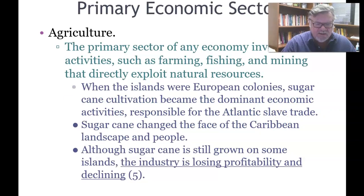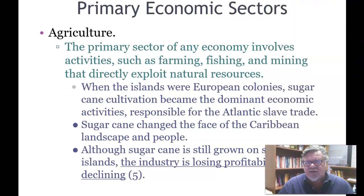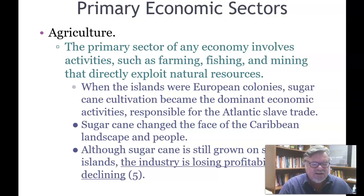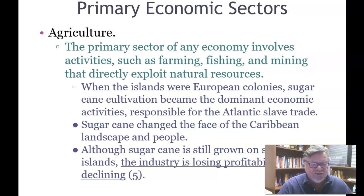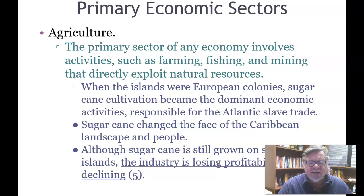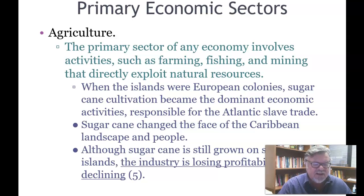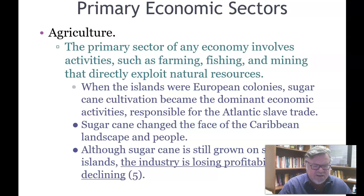The primary economic sector involves activities such as farming, fishing, and mining that directly exploit natural resources. When the islands were European colonies, sugarcane cultivation became the dominant economic activity, responsible for the Atlantic slave trade. Sugarcane changed the face of the Caribbean landscape and its people. Although sugarcane is still grown on some islands, the industry is losing profitability and is declining.